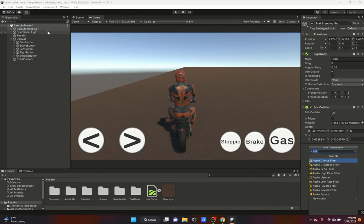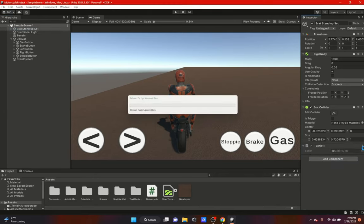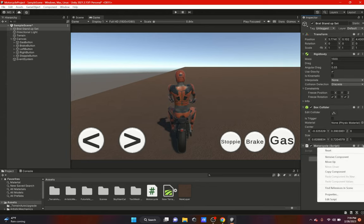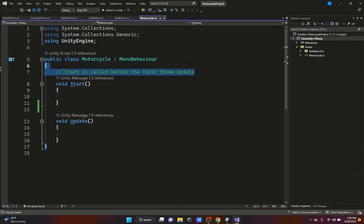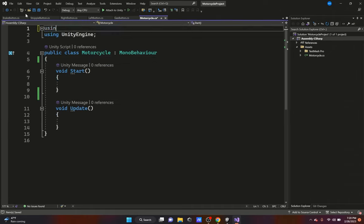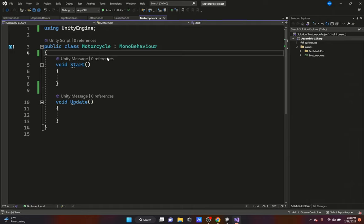We're just going to name the script 'Motorcycle' — you can name it whatever you want. We'll open it up in Visual Studio, keep the Start and Update functions since we need them, and erase the System.Collections and System.Collections.Generic namespaces. Now we're going to start adding variables.